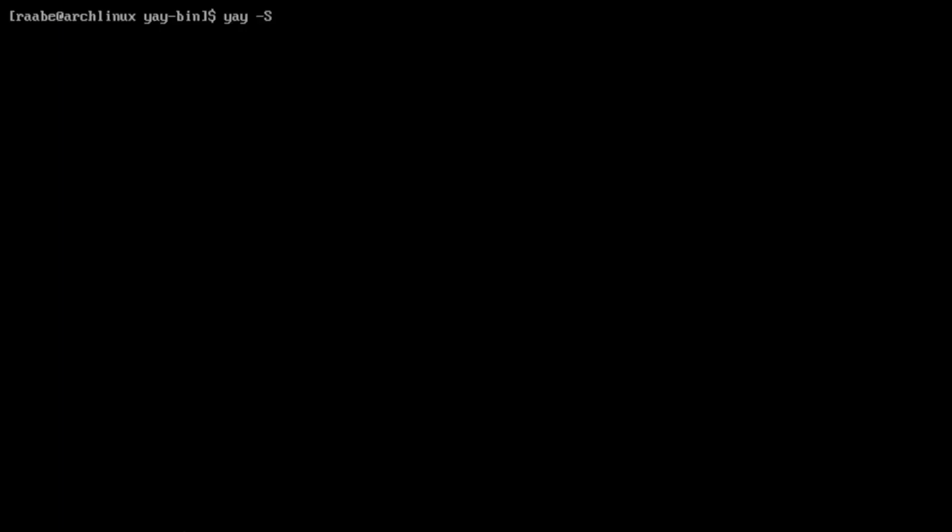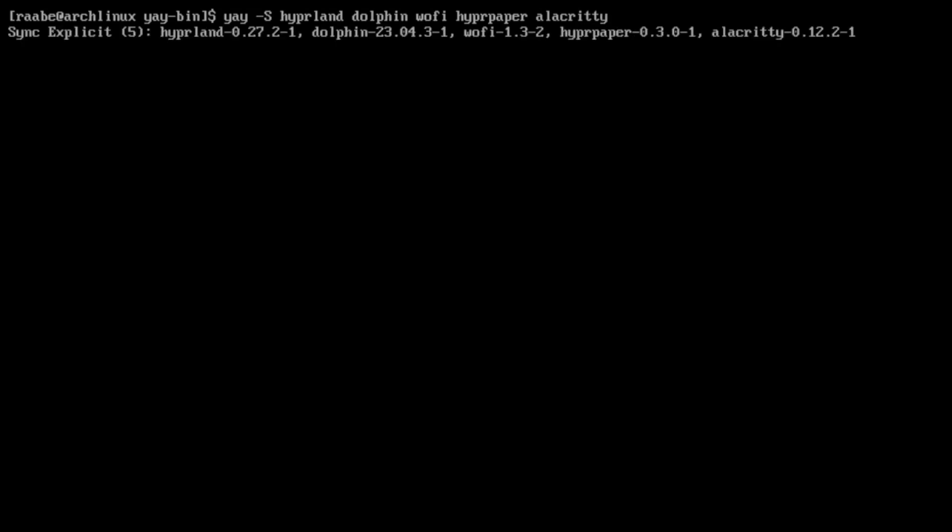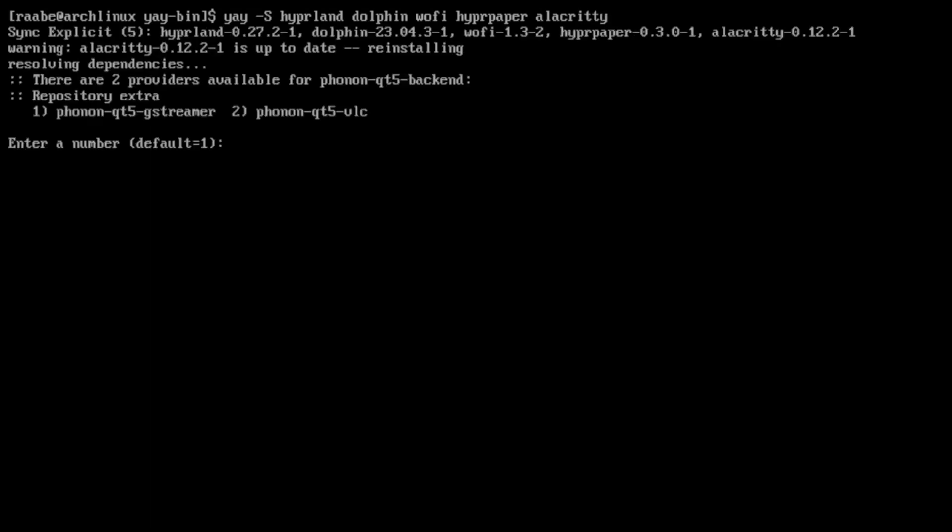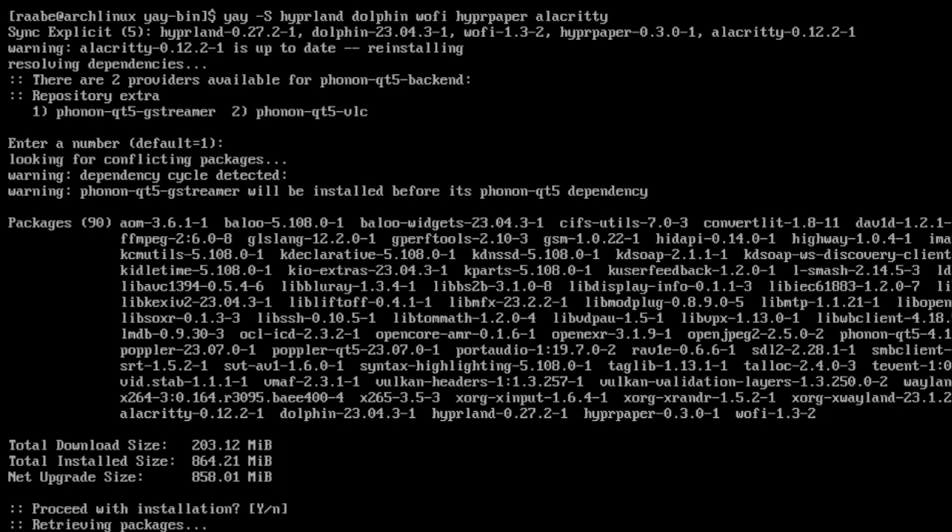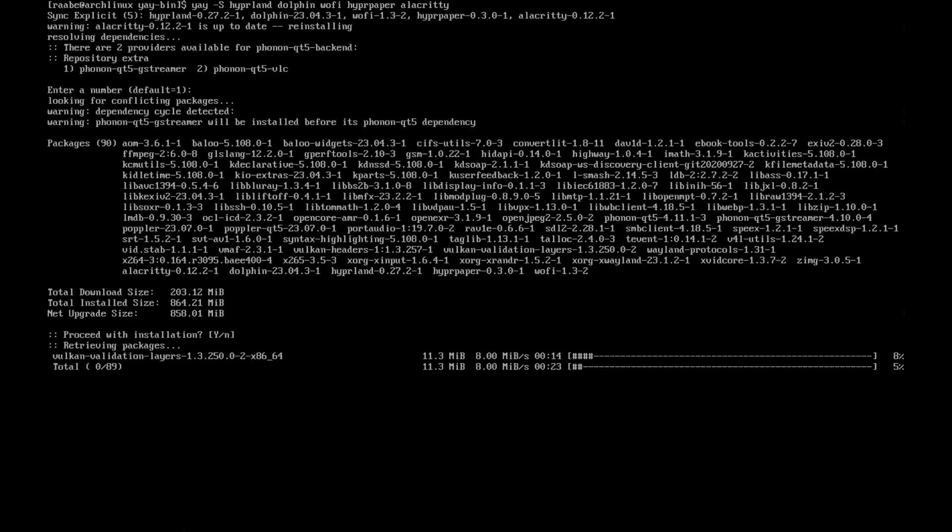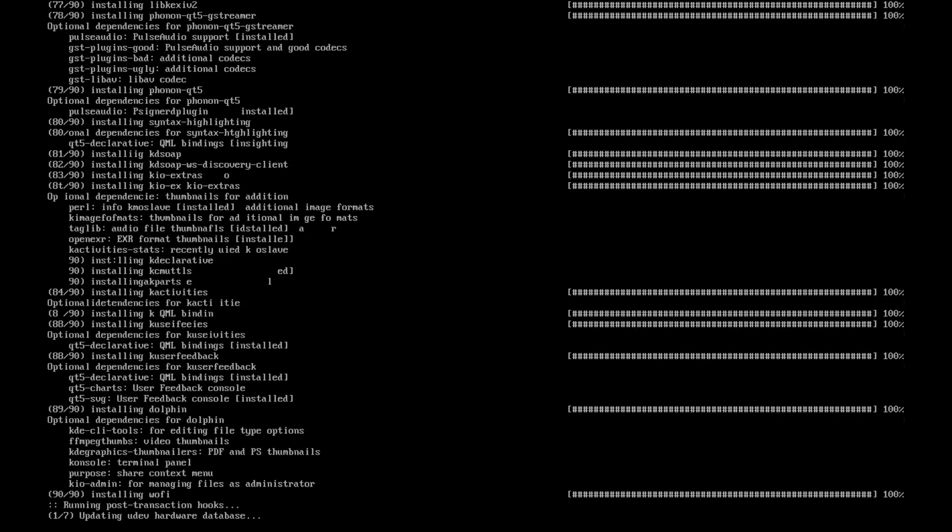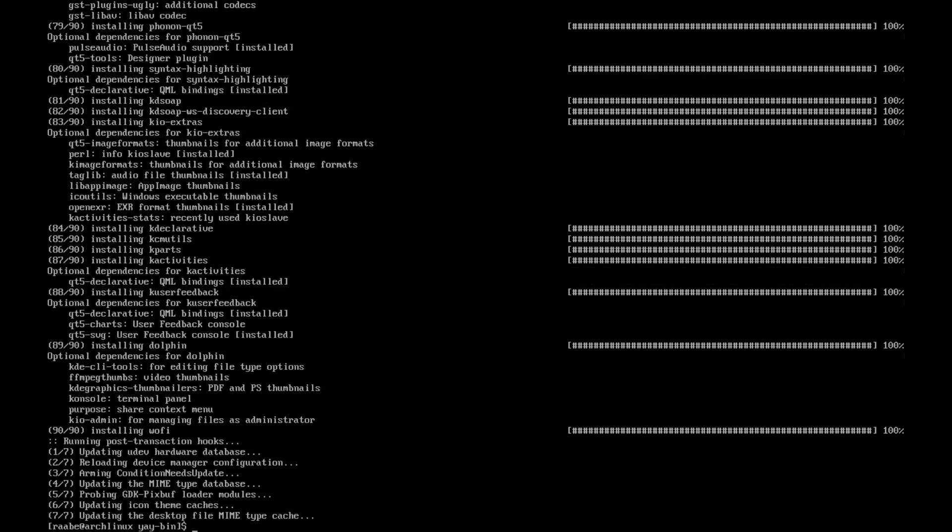Now we are prepared to install Hyperland. I clear the terminal and install the packages with yay -s Hyperland, Dolphin my file manager, Wofi the application starter, Hyperpaper to set up a wallpaper and Alacritty is my terminal emulator. I confirm the installation. And the installation is done.